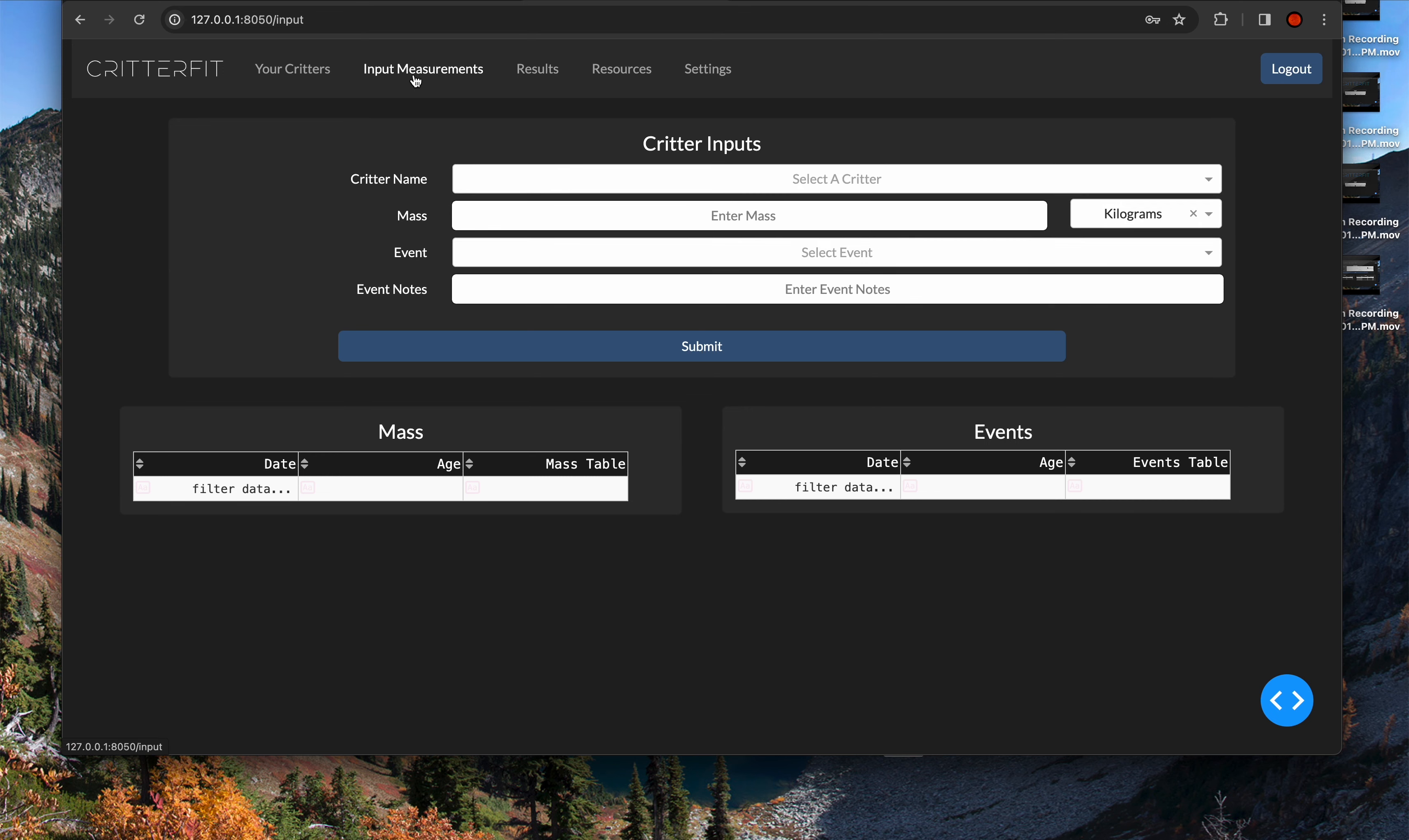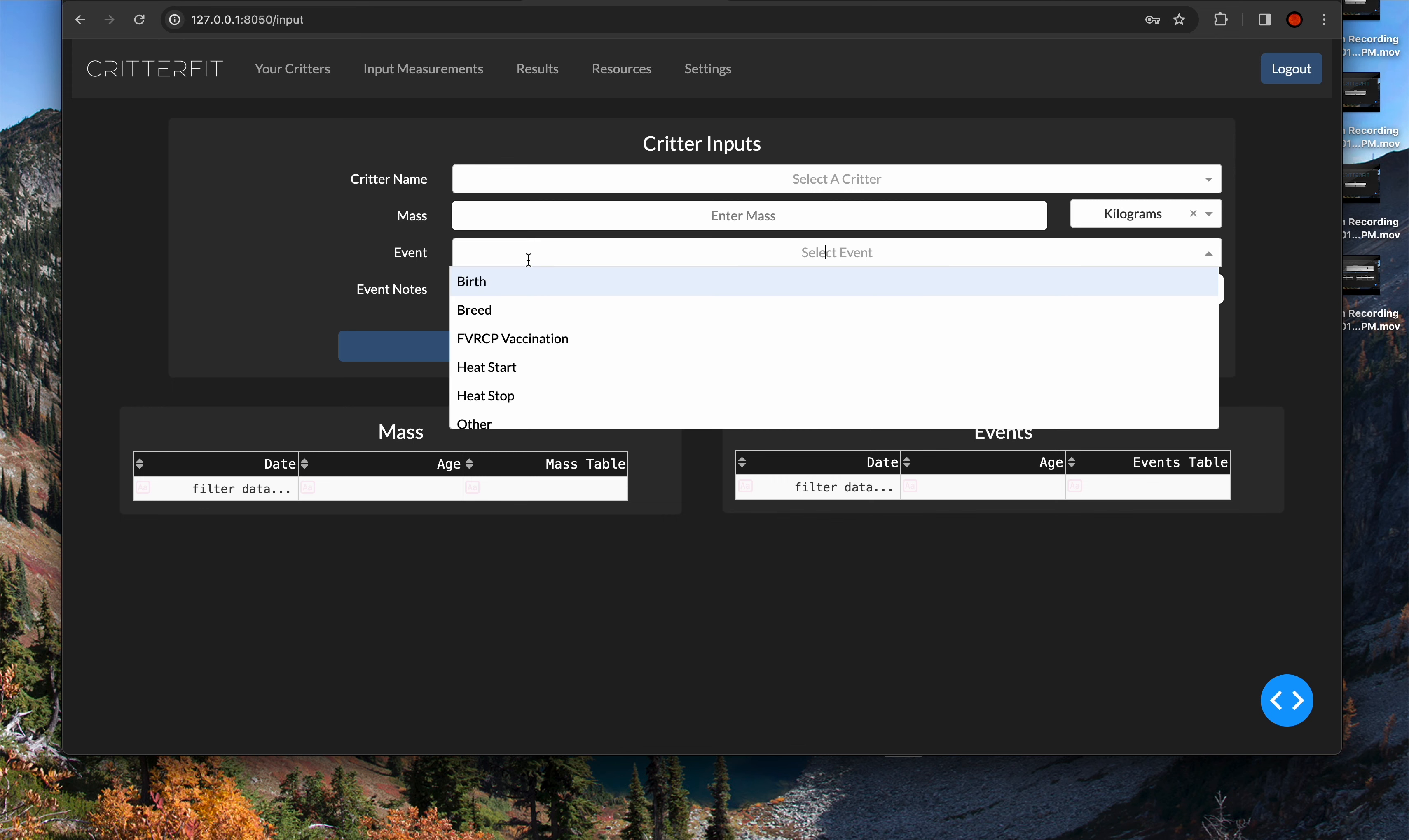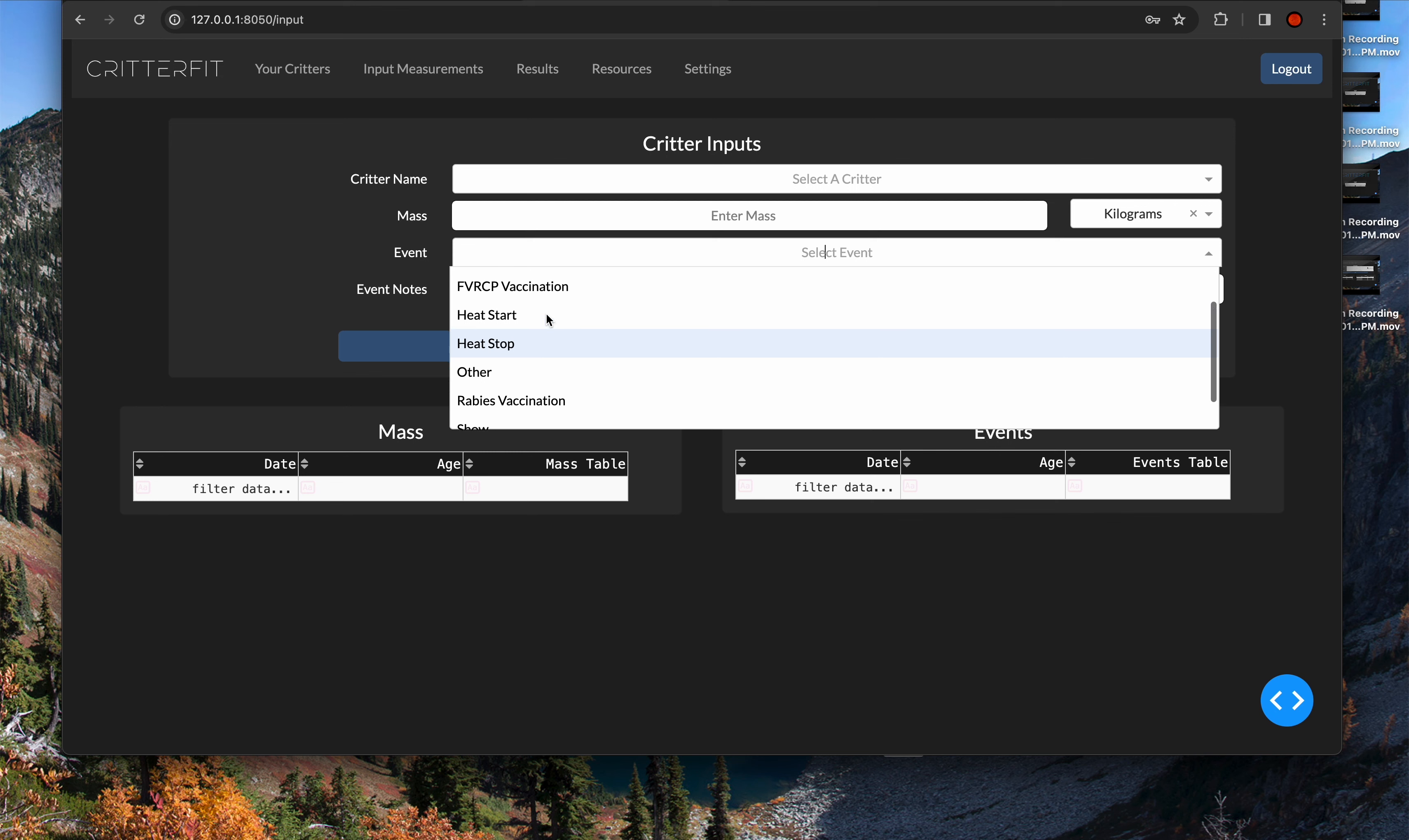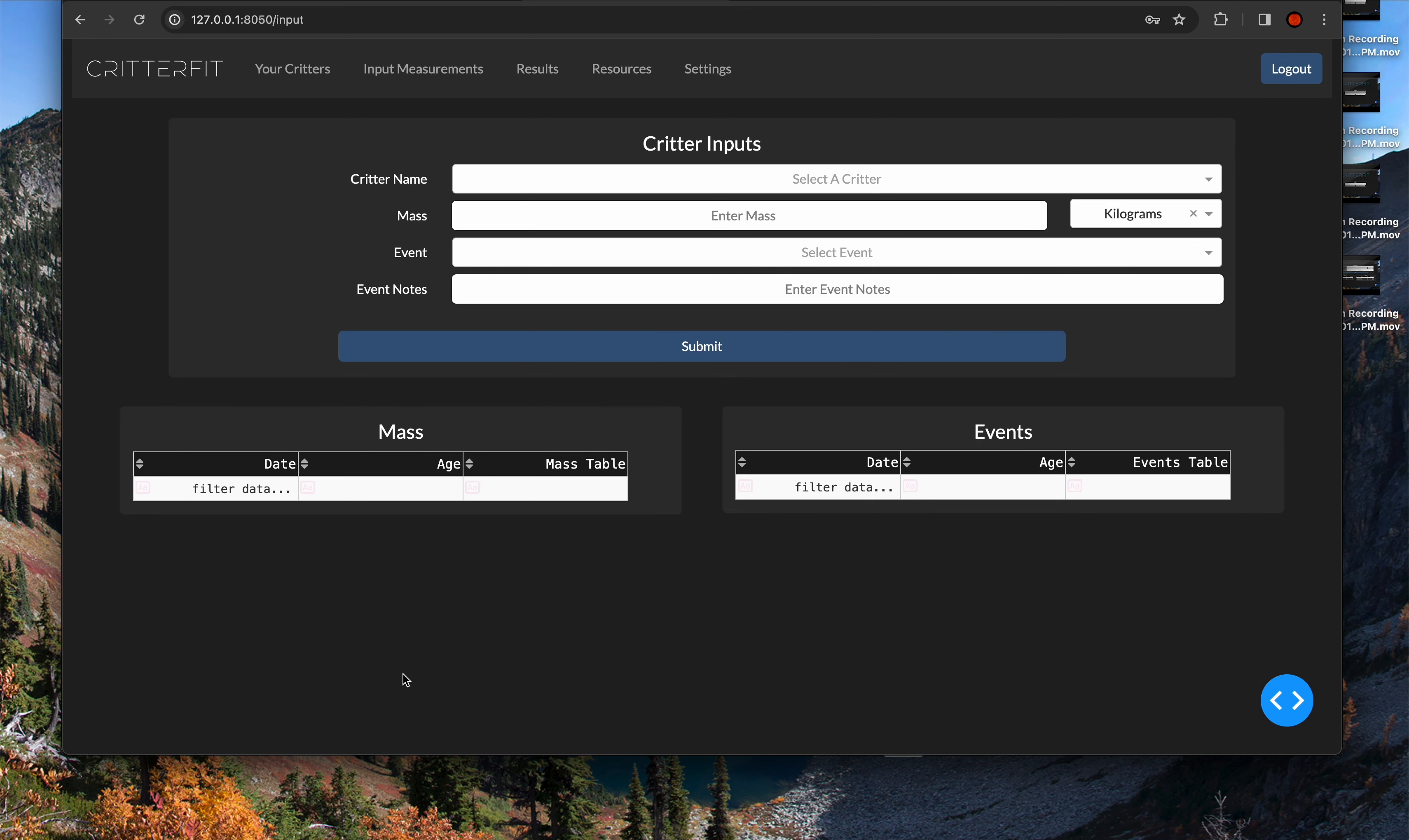You also have input measurements. After you've added a critter, it'll appear in this drop-down menu. You can put in its mass as one of the most important measurements, but you can also put in event notes. I've populated this with a couple useful events that I track in my cattery. However, we are going to make this fully customizable so you can make your own events and track those event notes. Once you select a cat in the drop-down, these tables will populate with items from the database. And we'll do another video showing this with a lot more data later on.